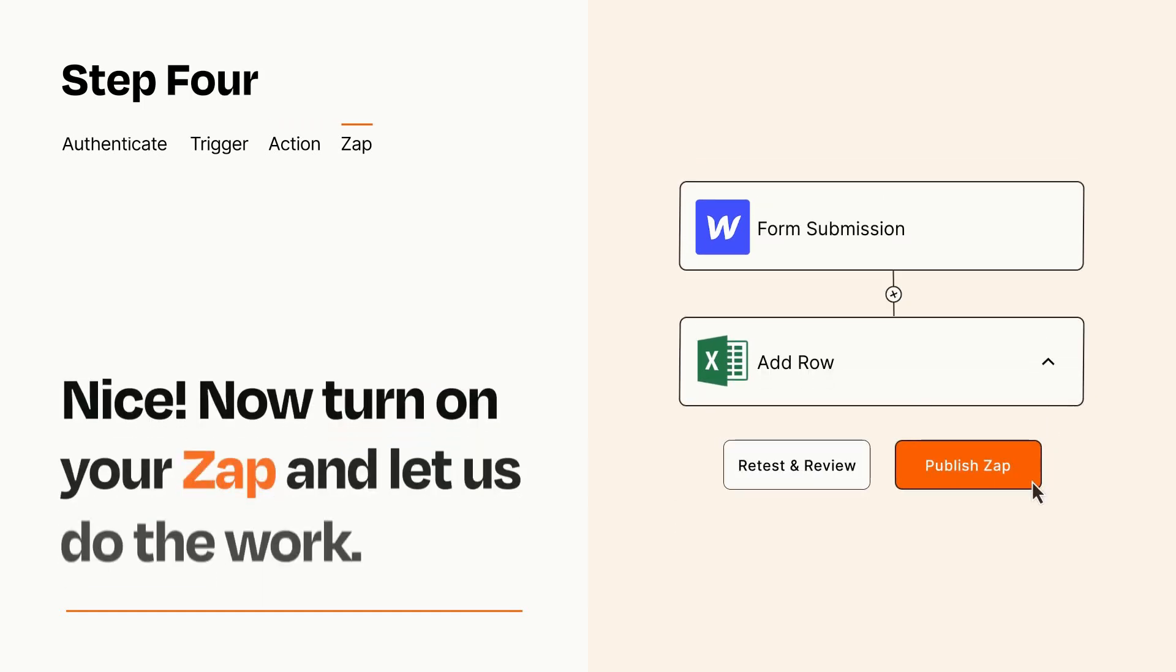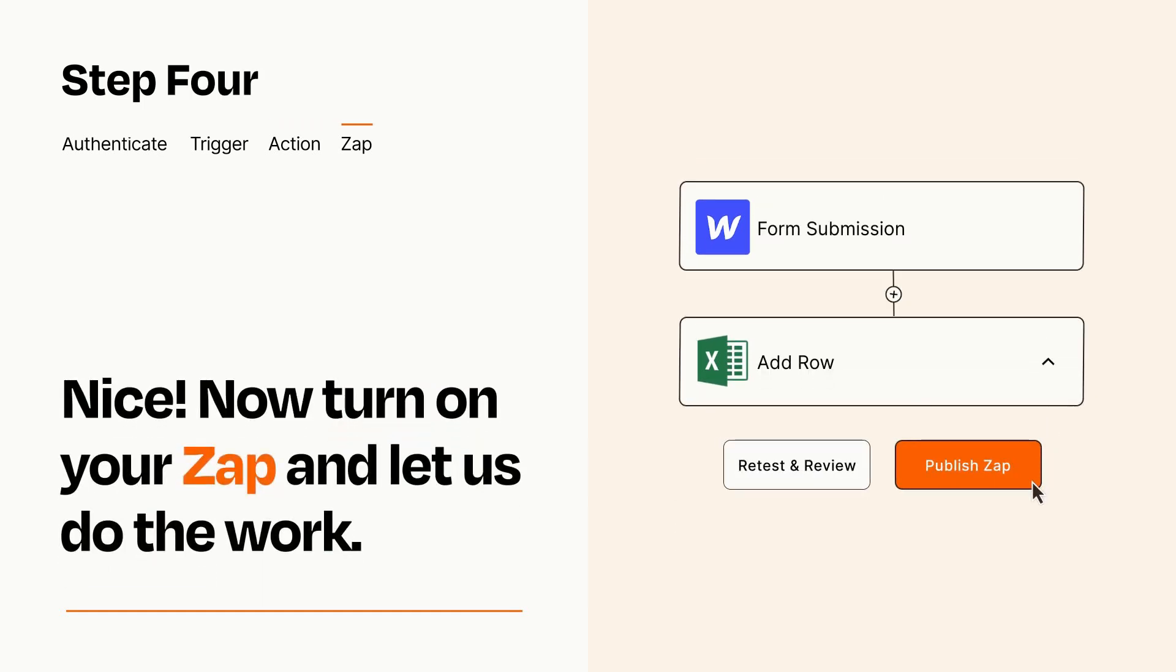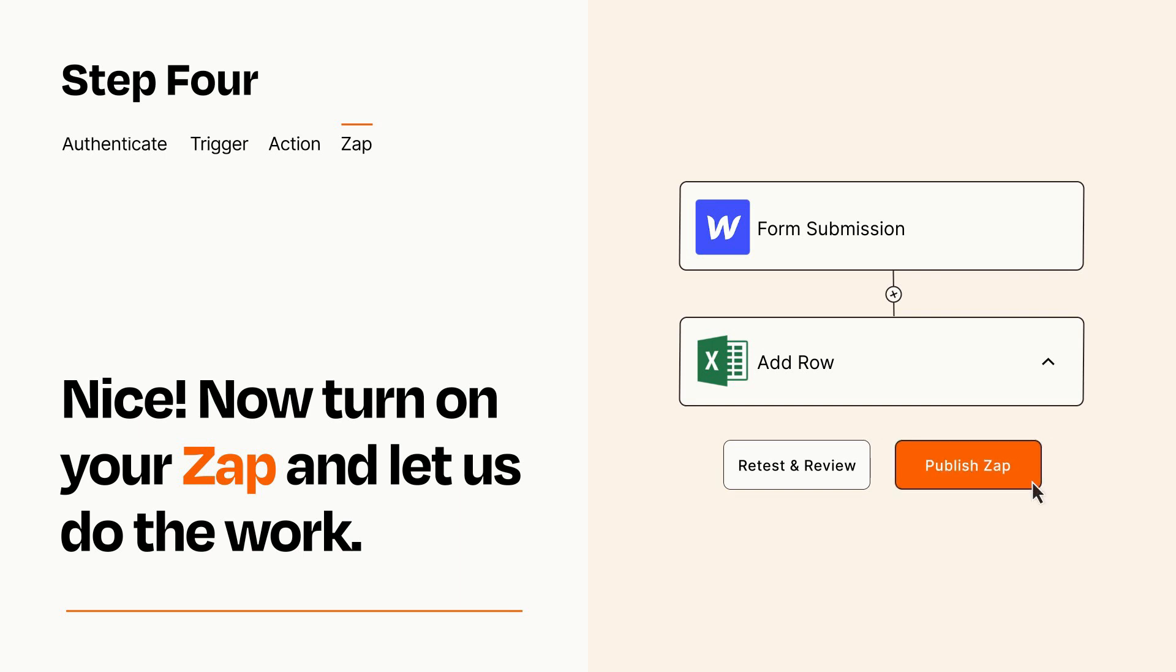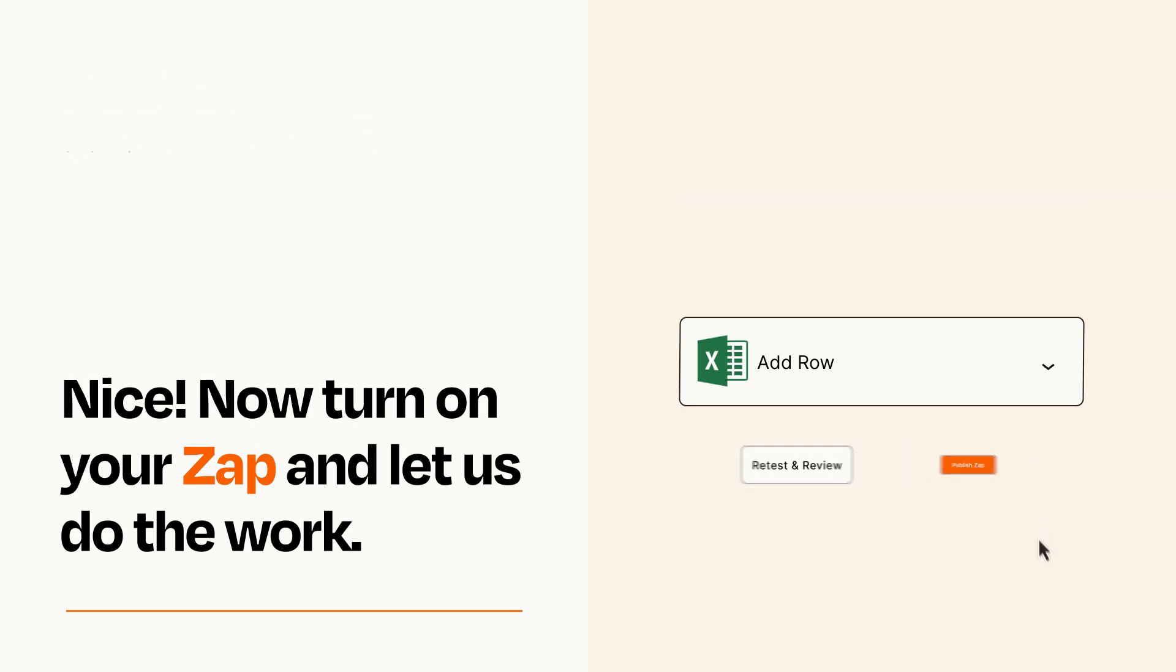Turn on your Zap and Zapier will start doing your work for you. Zapier can be as simple or as complex as you'd like and connects with thousands of apps, more than any other platform.